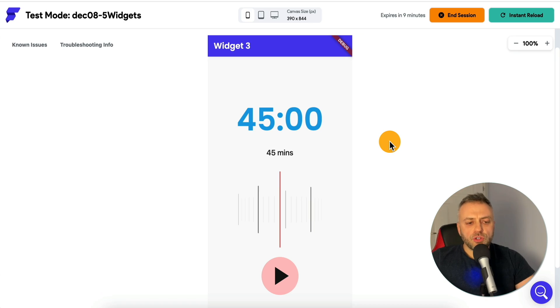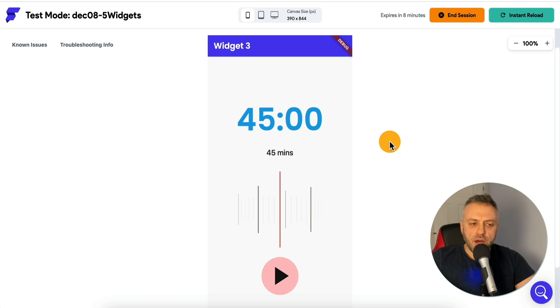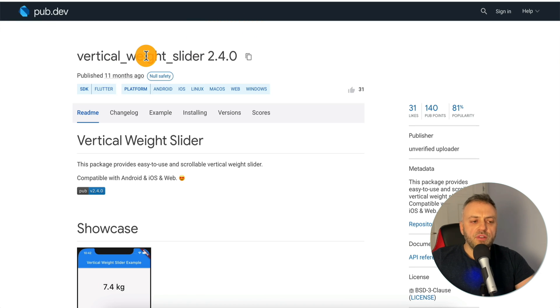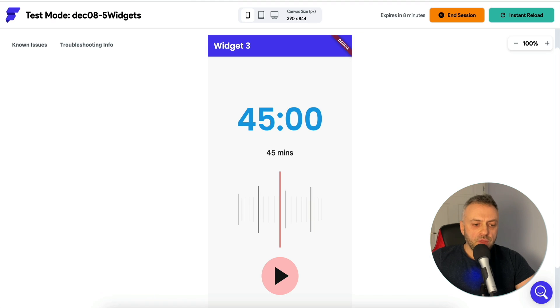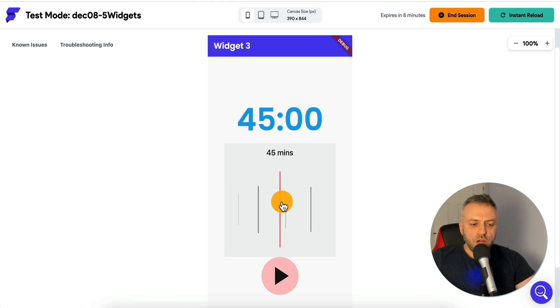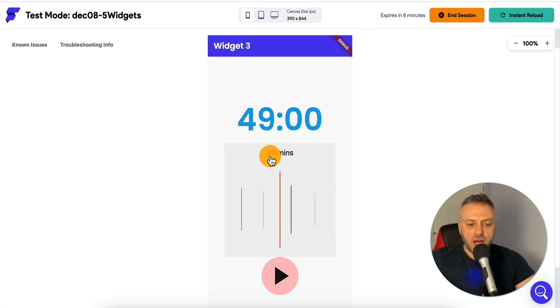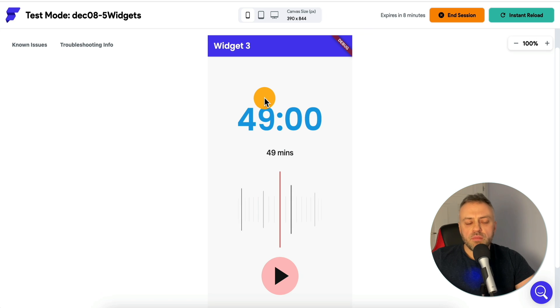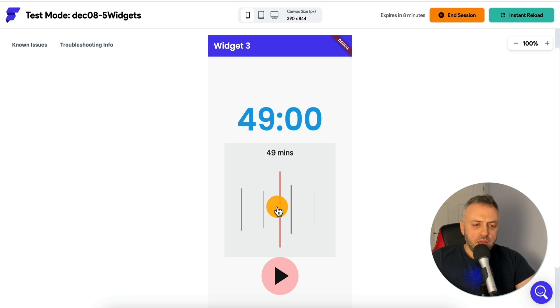The next widget I want to show you is a very cool horizontal slider that can control some values on your app. This is the slider that we're using. It's called a vertical weight slider, but it can also work horizontally. If you drag it, it modifies the value inside of this widget, but it also interacts with your app.